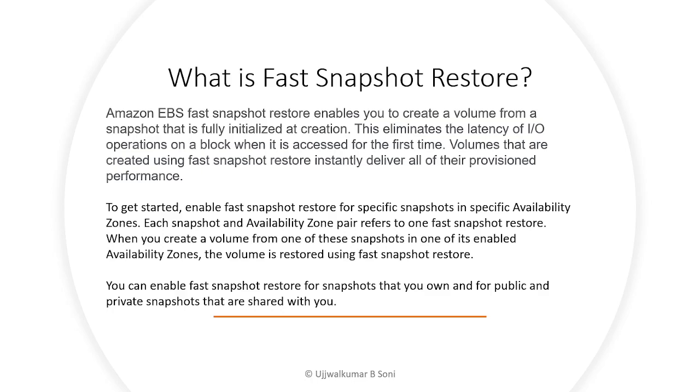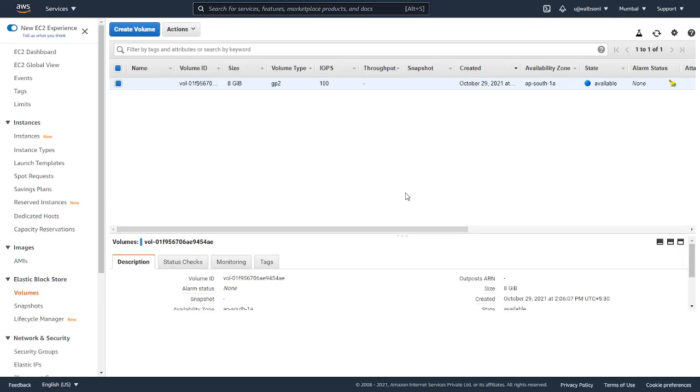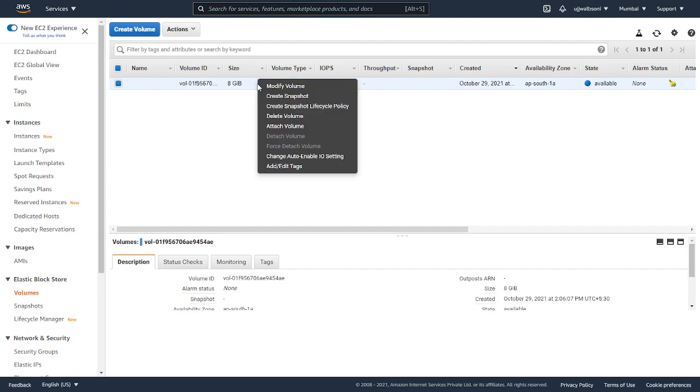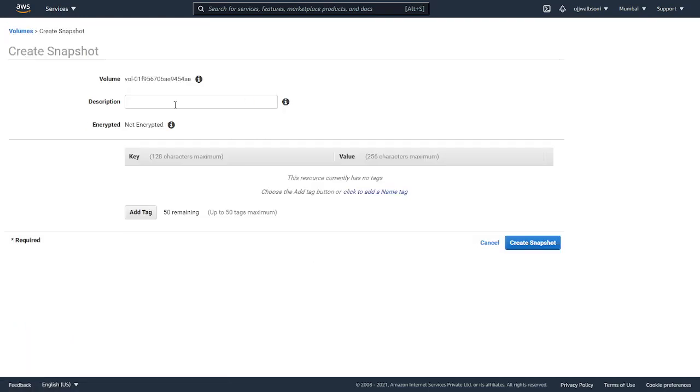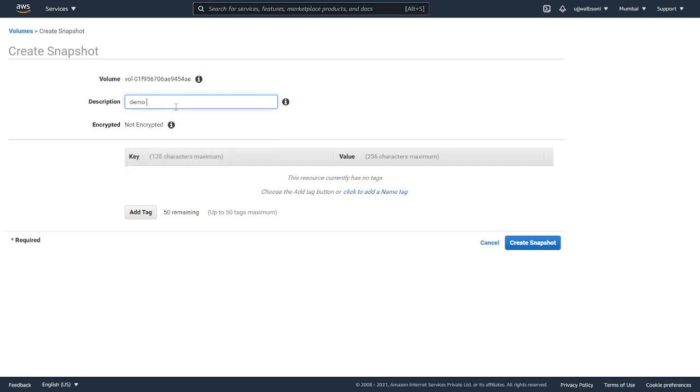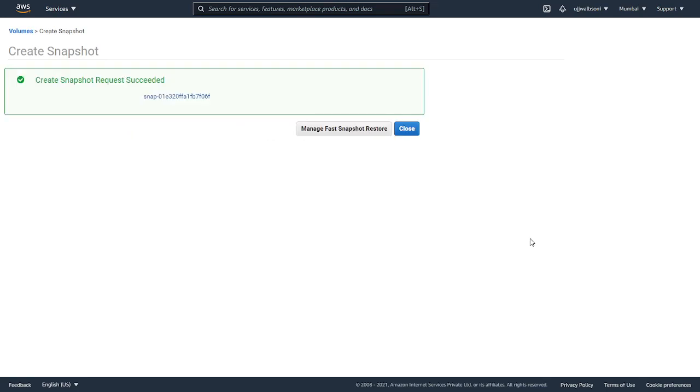Now I will take you through the hands-on session from the management console. I'm logged into my EC2 management console under the volumes section. I have an 8GB volume here. I will create a snapshot, a demo snapshot, and click on create snapshot.